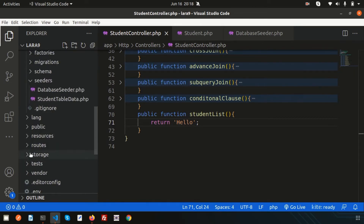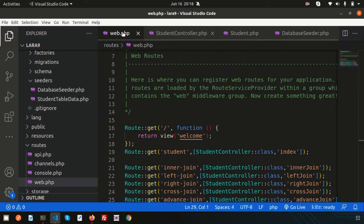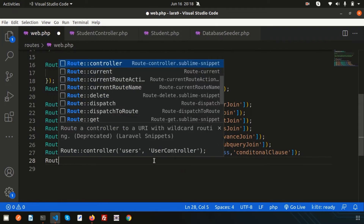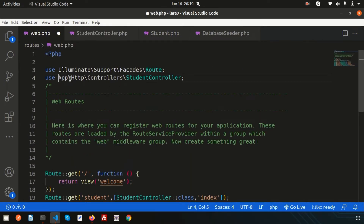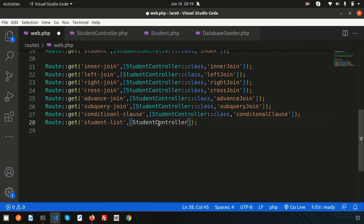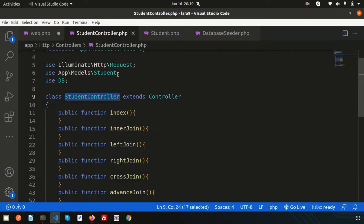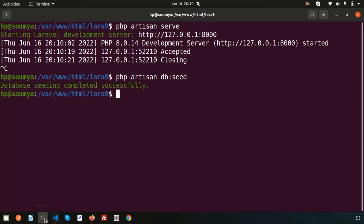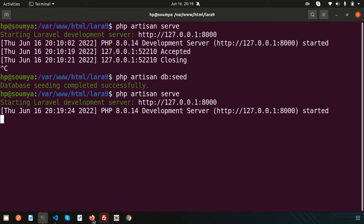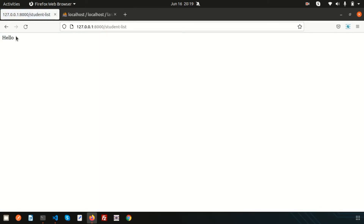Go to the routes section and open web.php. Create a GET route with URL 'student-list' pointing to StudentController's studentList function. Now go to that URL — you can see 'hello' is appearing, which means everything is working. I ran php artisan serve first to start the server.